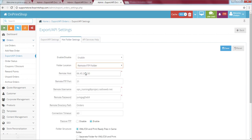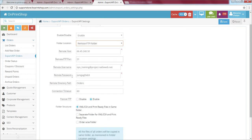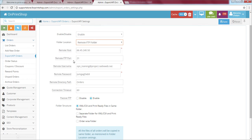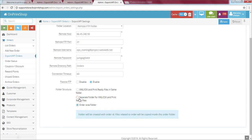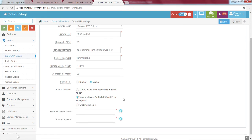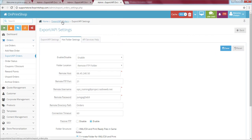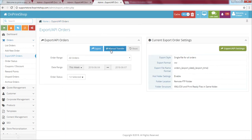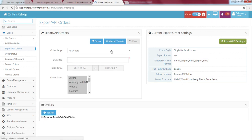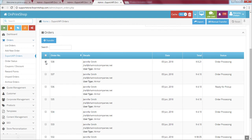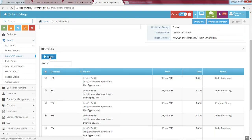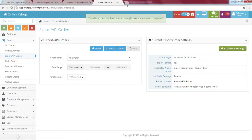The second option is remote FTP folder, where you can move your order details and print files to a proper FTP folder. You provide the FTP details — remote host, username, password — and define the folder structure, such as whether CSV and print files should be in the same folder, separate folders, or organized order-wise. Once saved, go back to the Export Orders section where you'll see a Manual Transfer button. Click it and your existing orders will be displayed. Select the orders you want — for example, order numbers 538, 536, and 535 — click Transfer, and the data will be sent to the FTP.